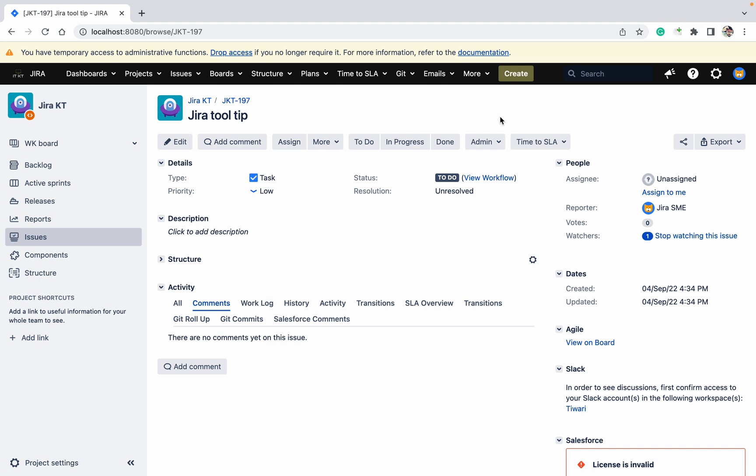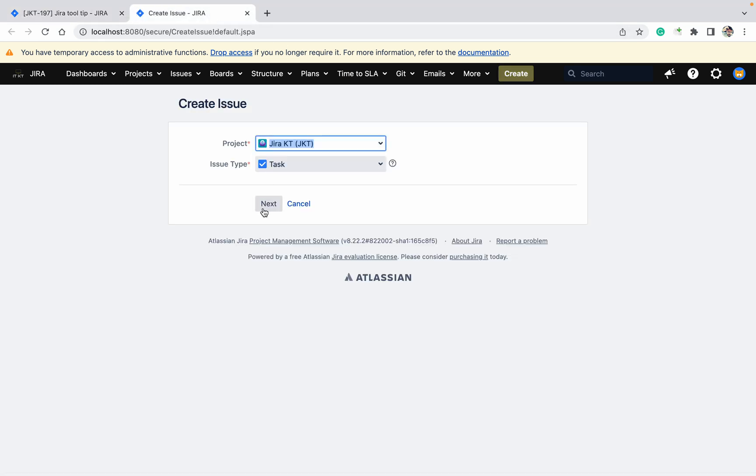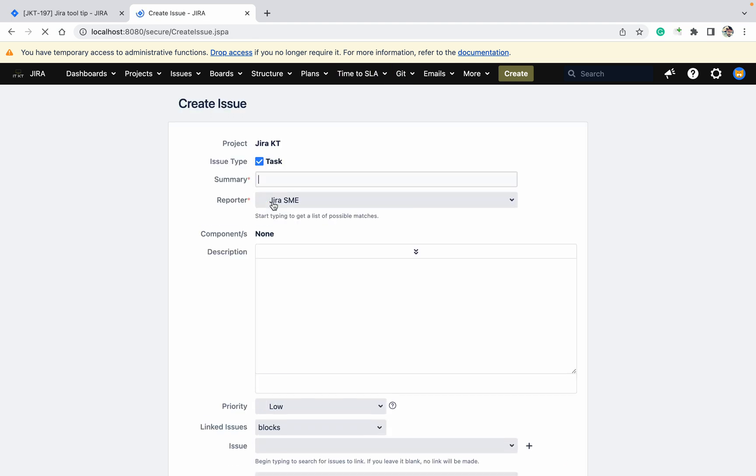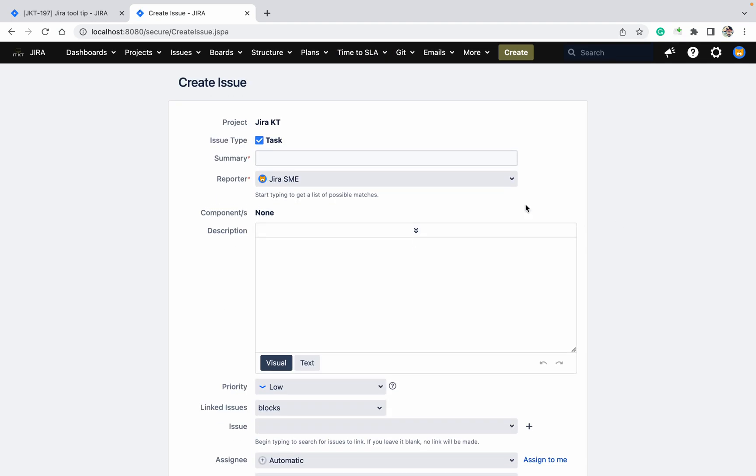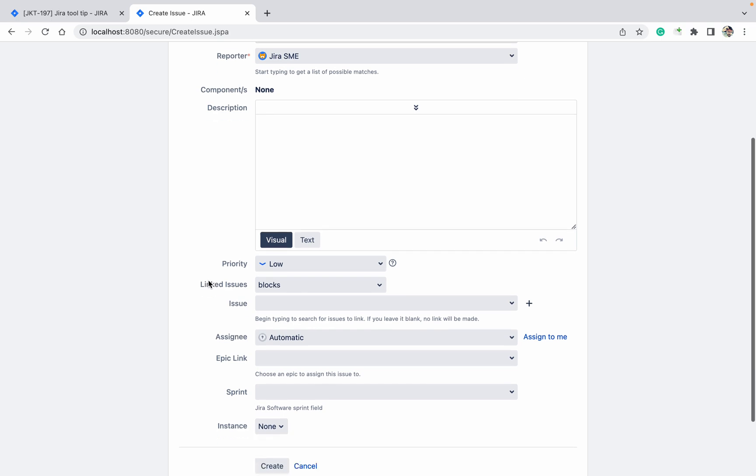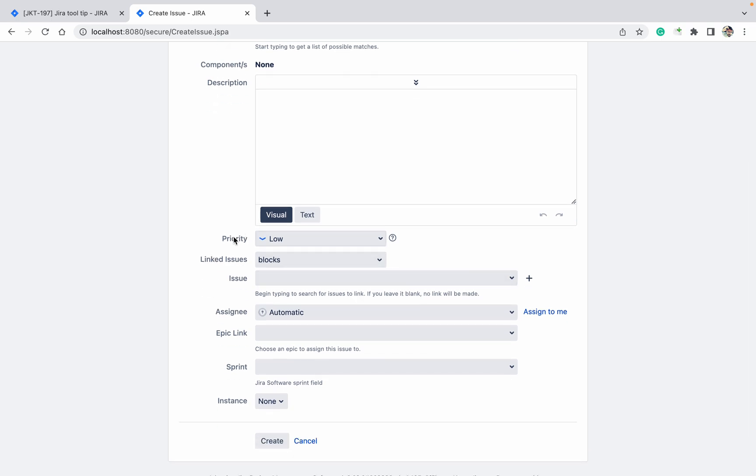Let me show you. This is the ticket I'm going to create. You can see the reporter field - start typing to get this field description. Like this, you can see under the priority there is one tooltip.